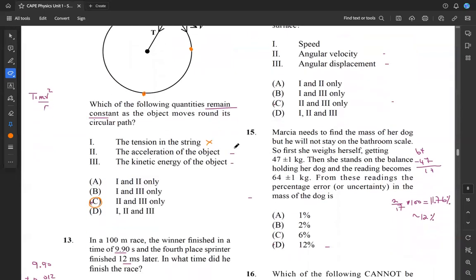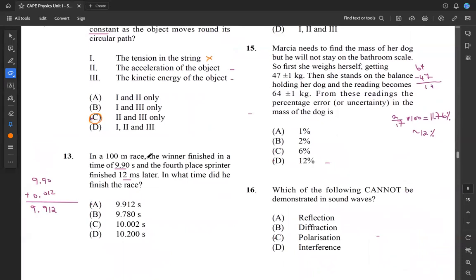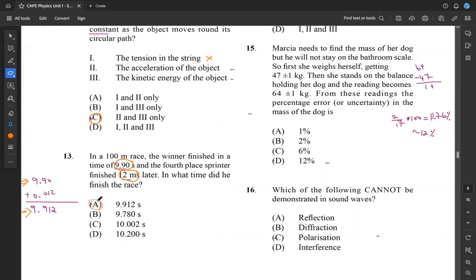Question 13: in a 100-meter race, the winner finished in 9.90 seconds and the fourth-place sprinter finished 12 milliseconds later. So we add 9.90 seconds and 0.012 seconds, which gives us 9.912 seconds. We look for that among our answers and that's A. So our answer is A.